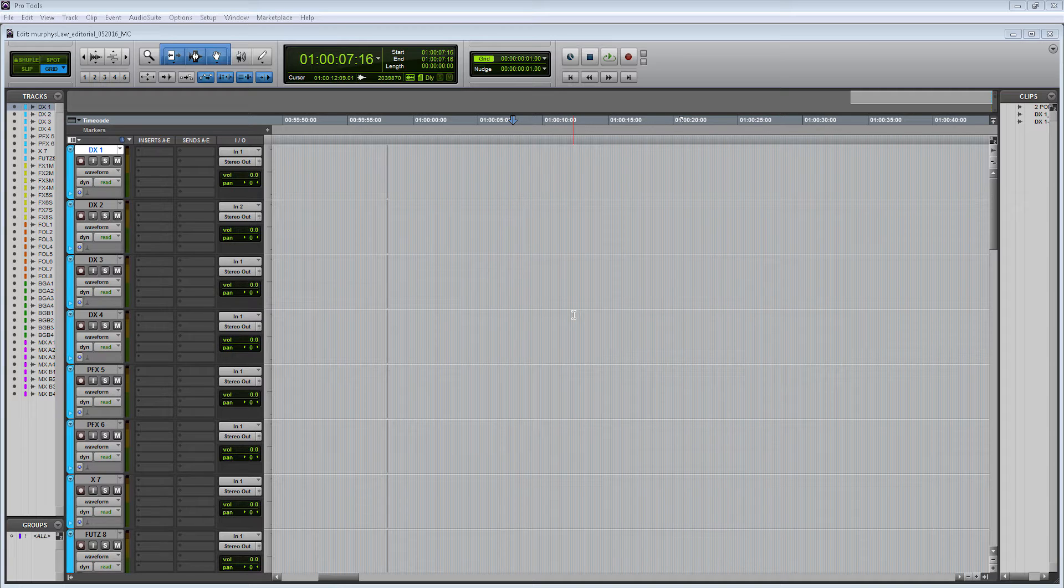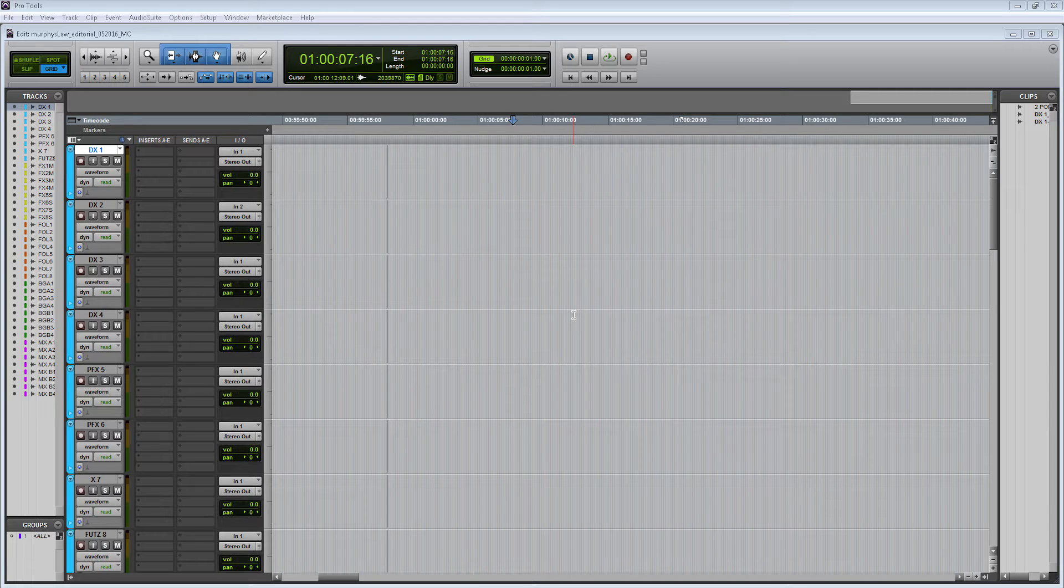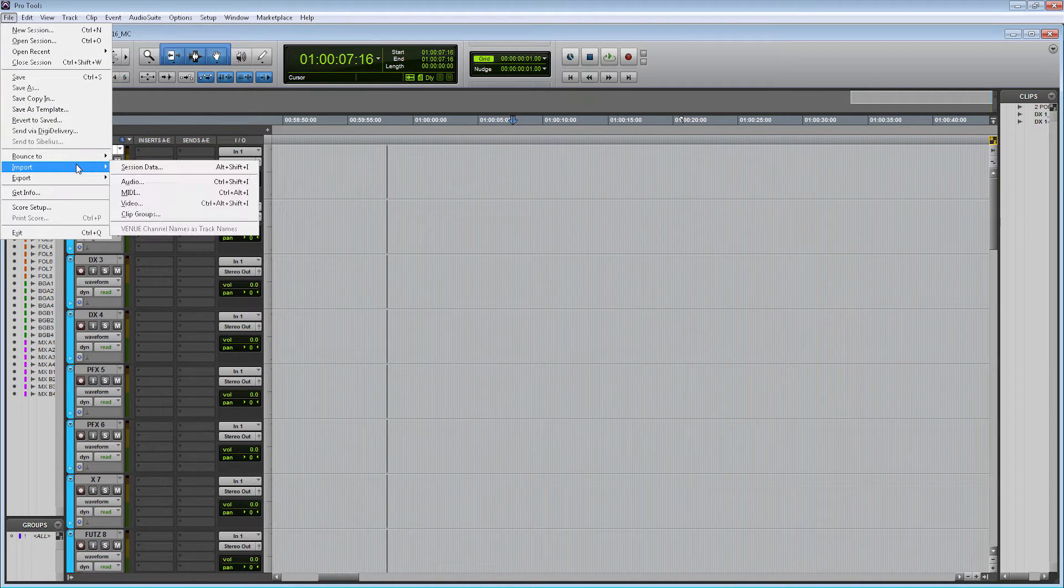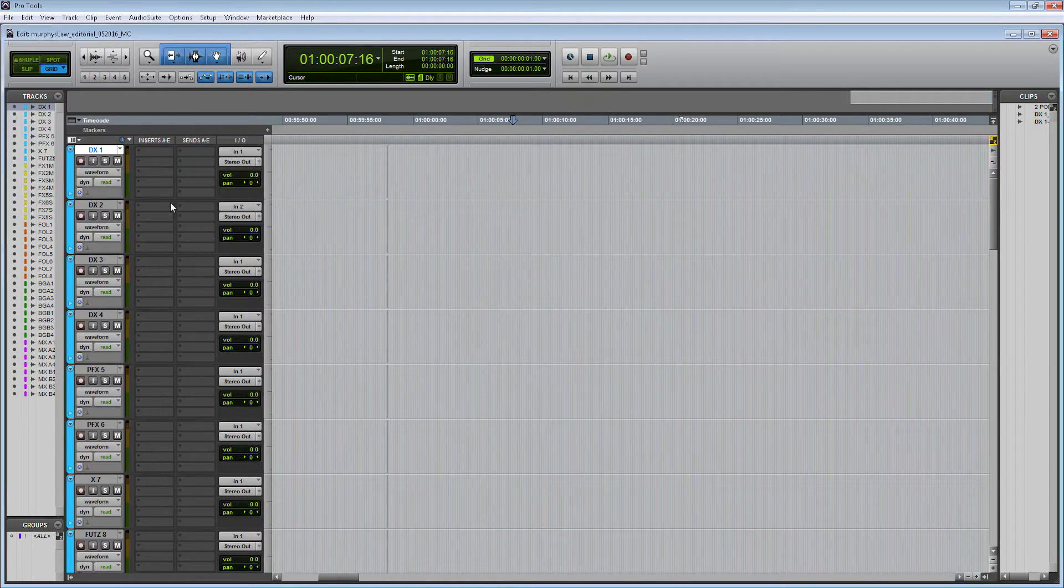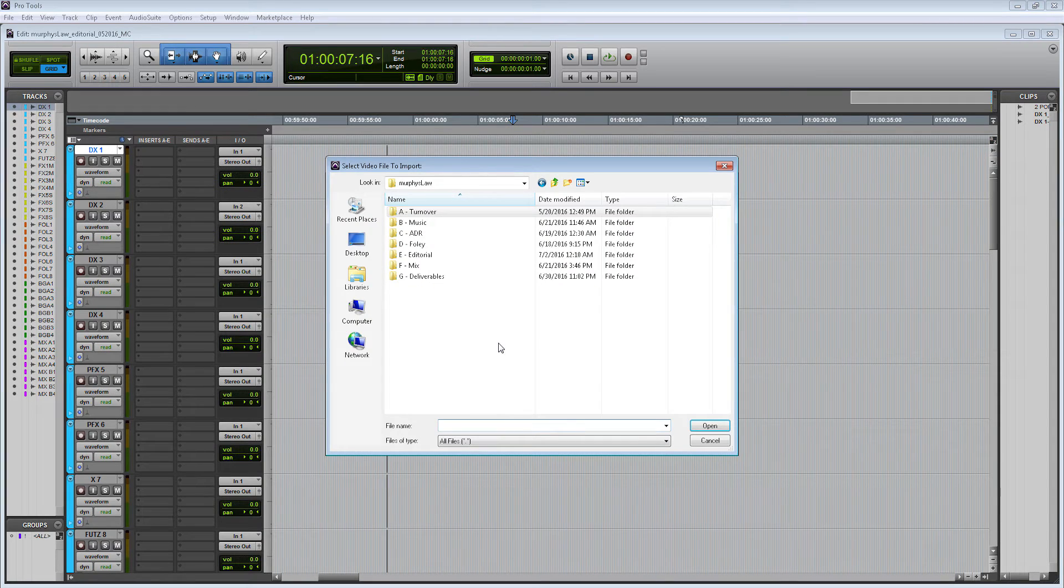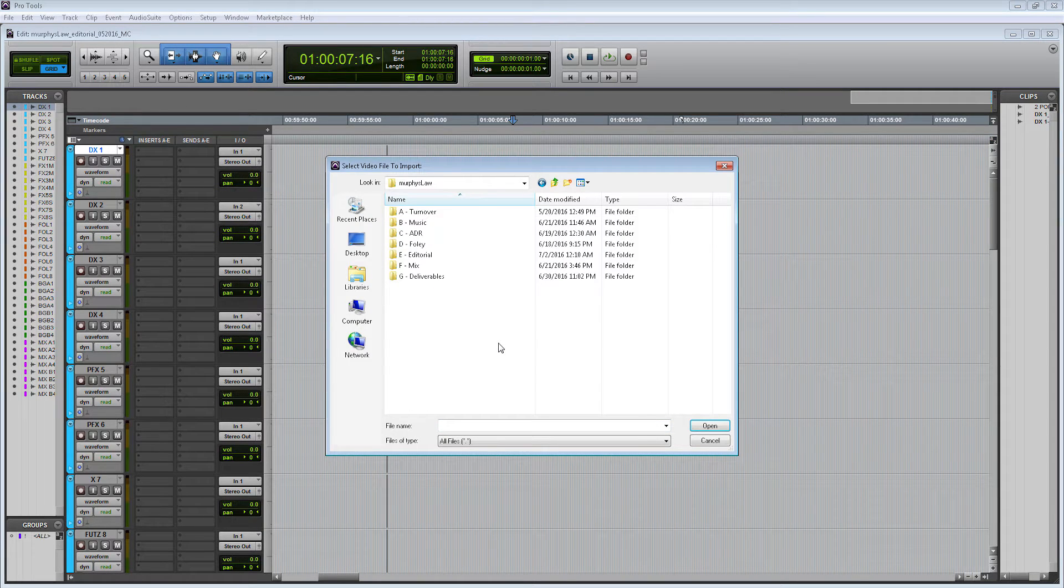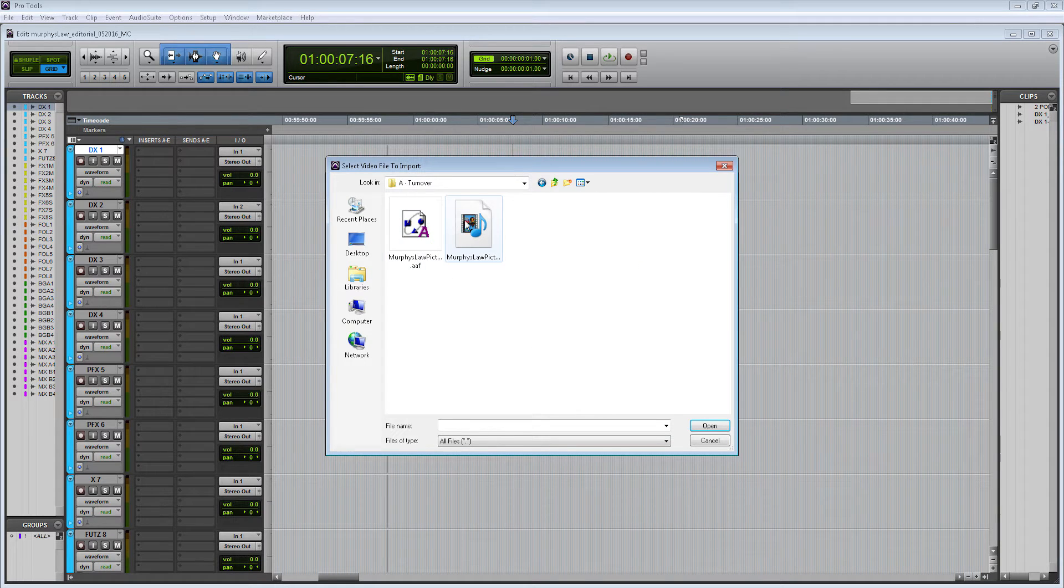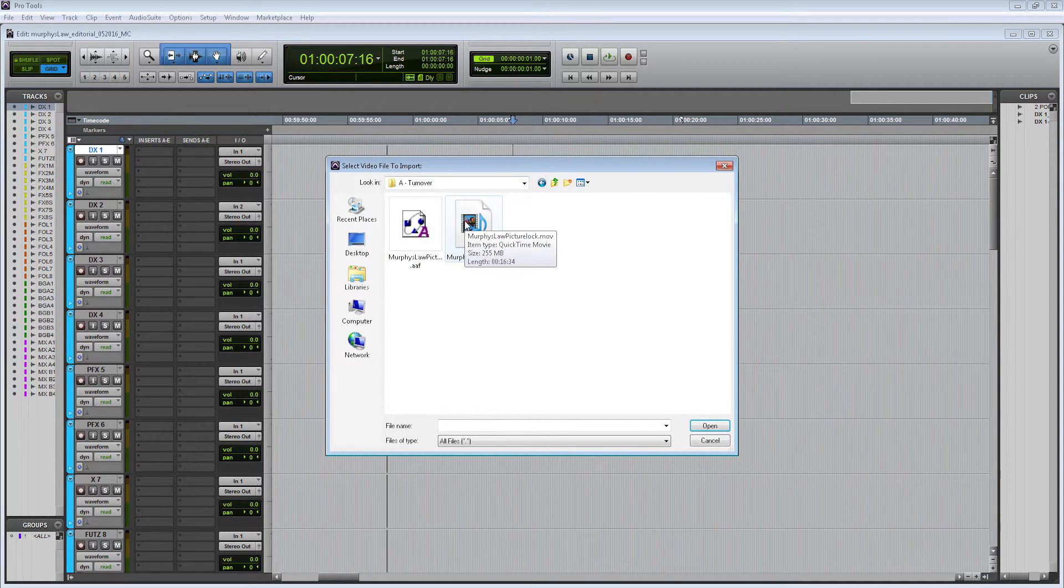Let's import my picture lock video into this session. To do so, let's go File > Import Video. Here's my project folder and my picture lock video is in my Turnover folder.